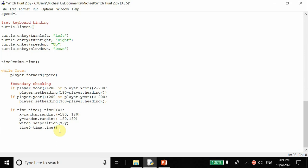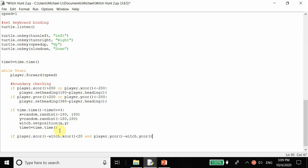Now we check if our character has touched or hit the witch. If player dot x coordinate minus witch dot x coordinate is less than 20, and player dot y coordinate minus witch dot y coordinate is less than 25, then we change the witch's position - if we hit the witch we don't want it to stay in the same place. However, we need to take the absolute value of these differences, since the witch's x coordinate could be greater than the player's and give us an incorrect result.